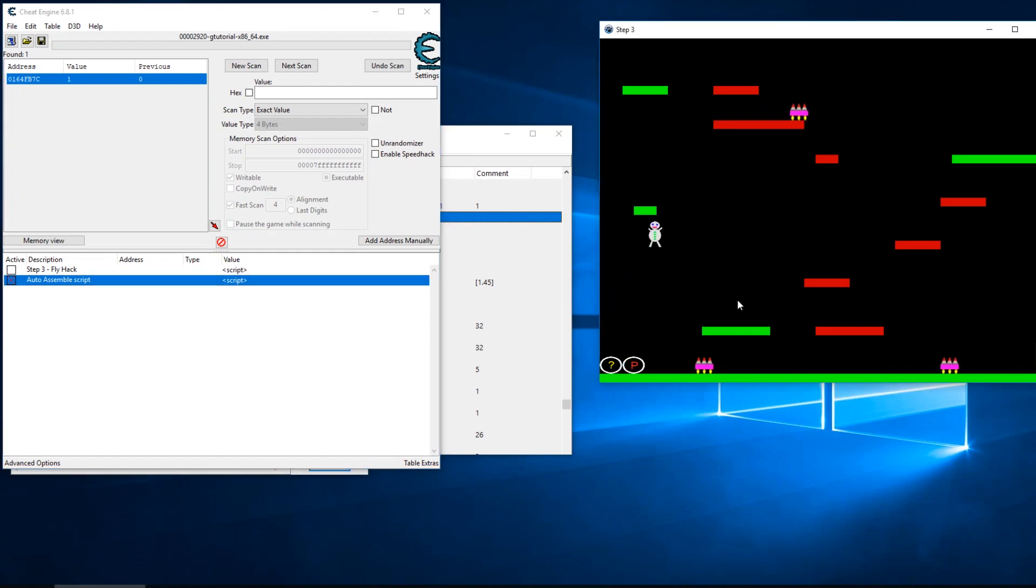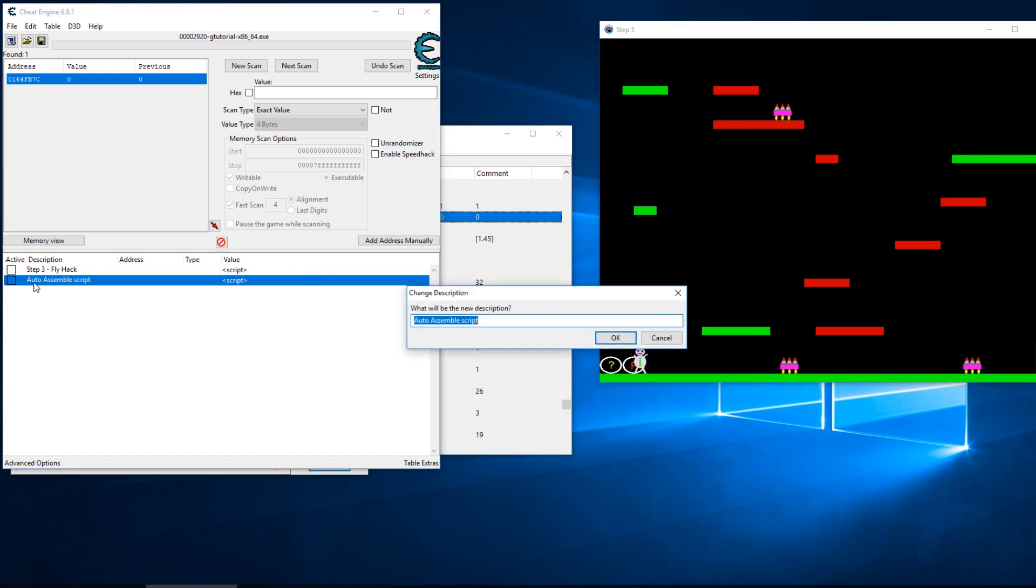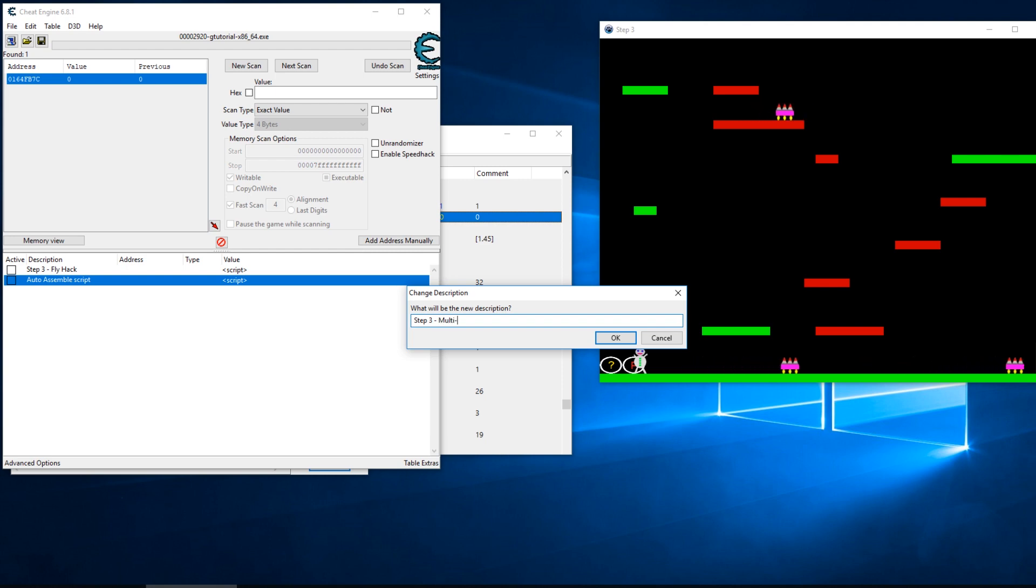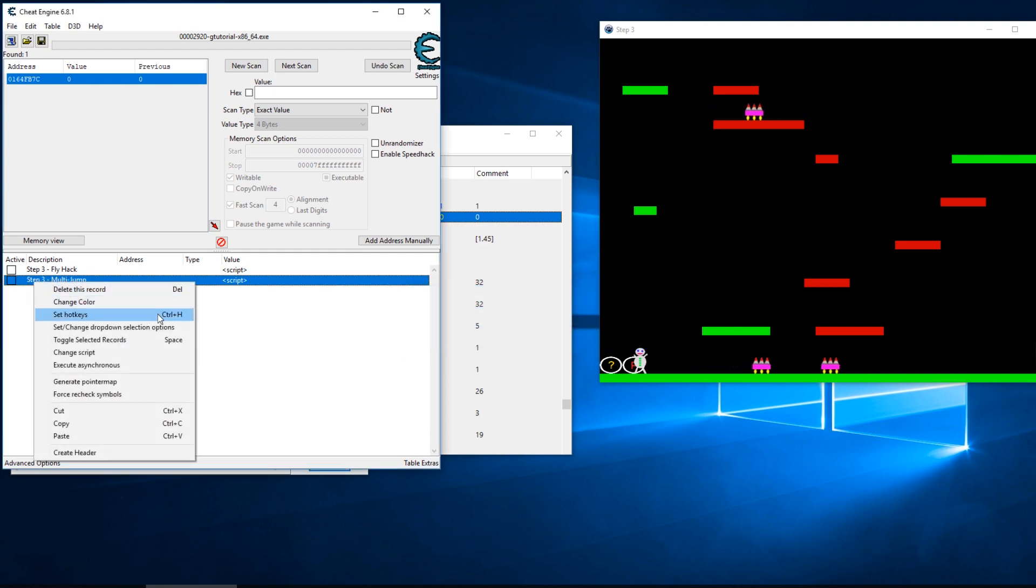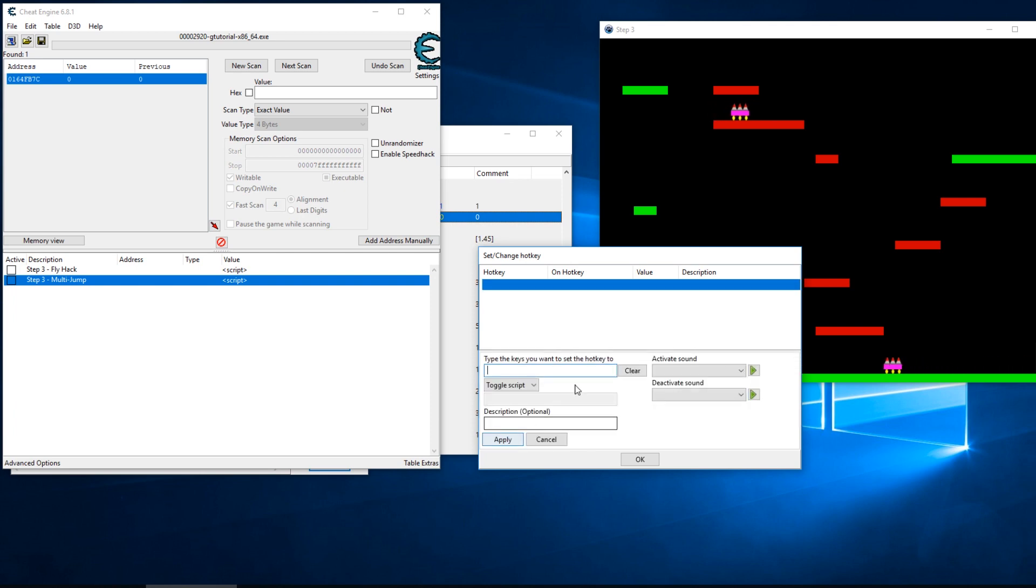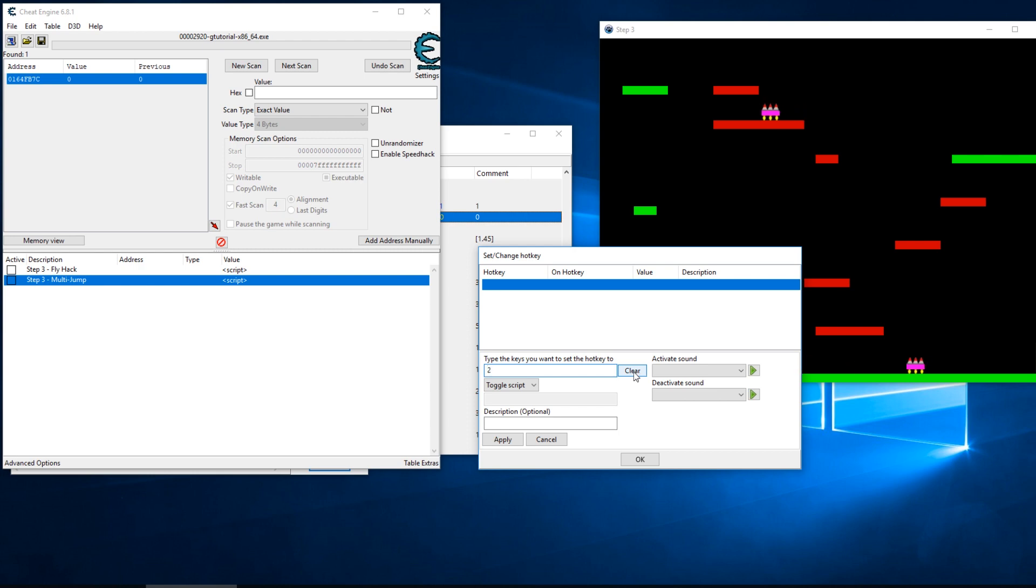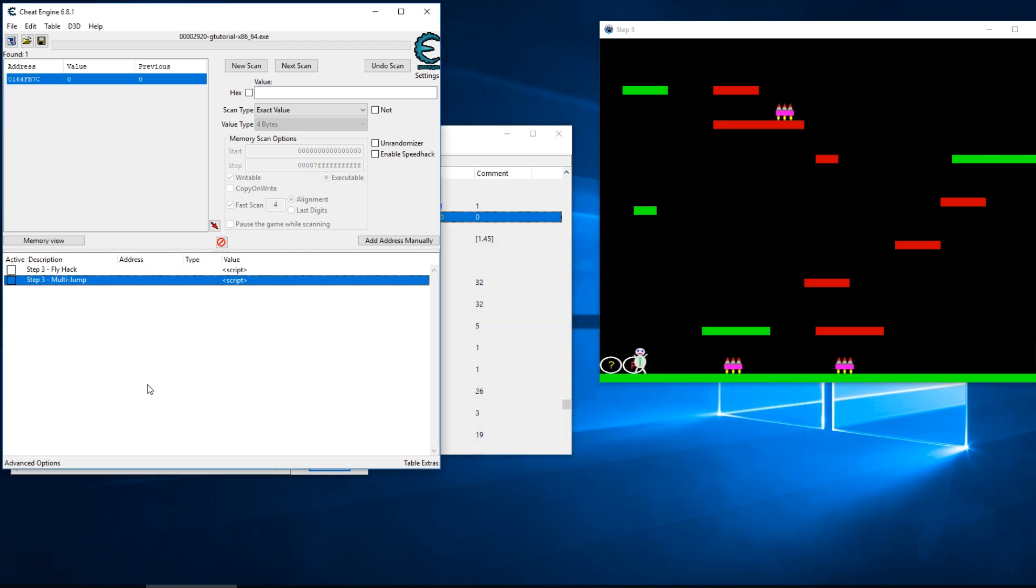Uncheck it and there we go. We'll call this step three multi-jump and I'll go ahead and set this hot key to two and hit apply.